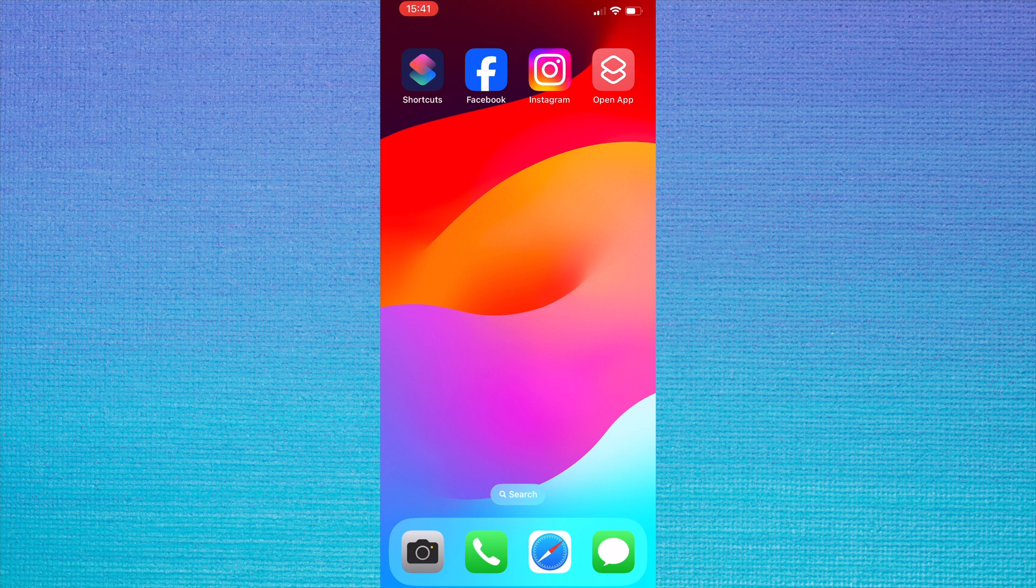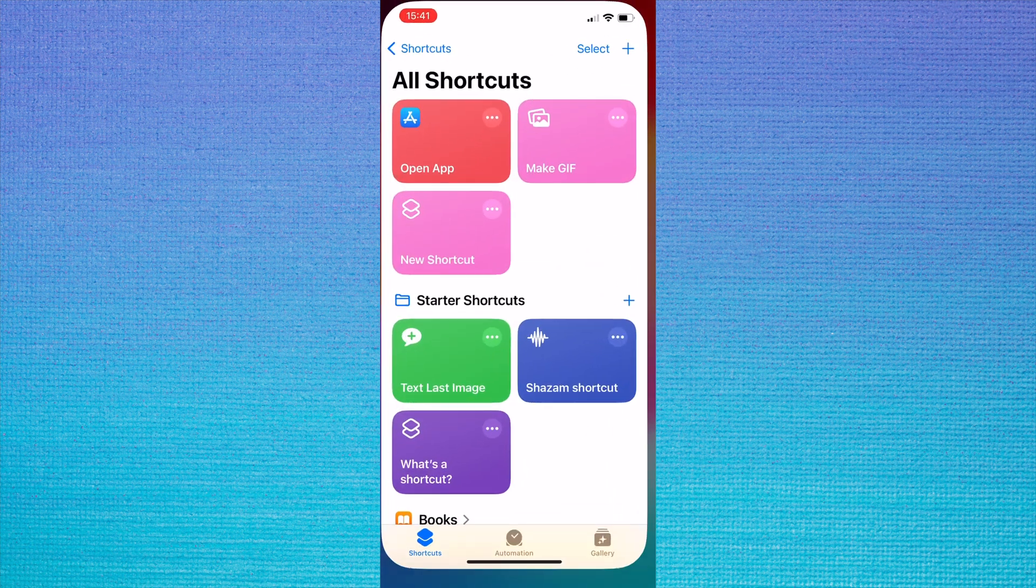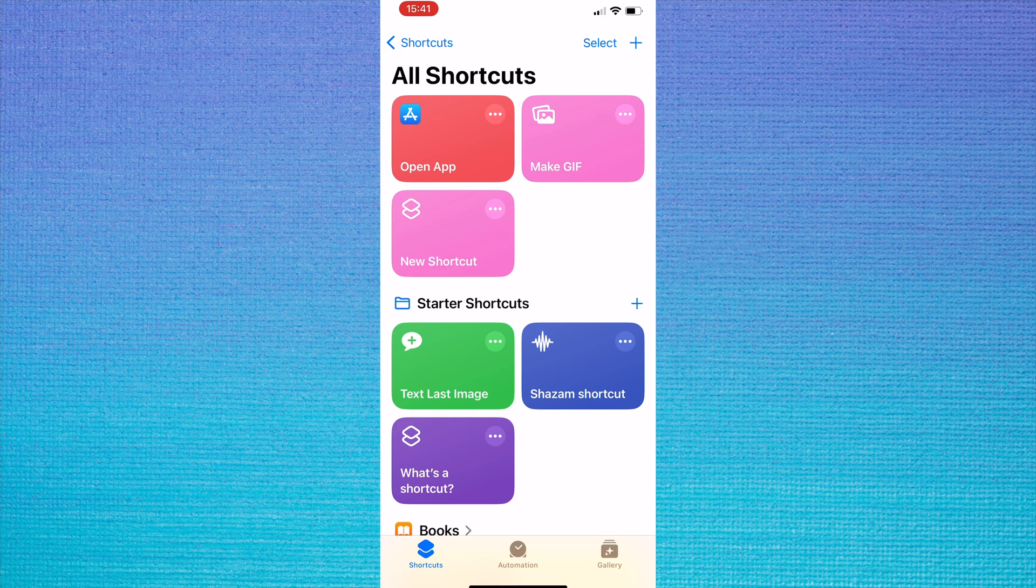Open the shortcuts app. Then tap the three dots button in the top right of the shortcut that you would like to remove the banner from.